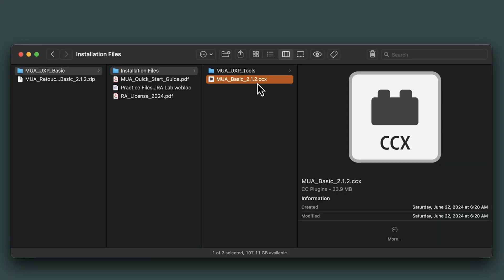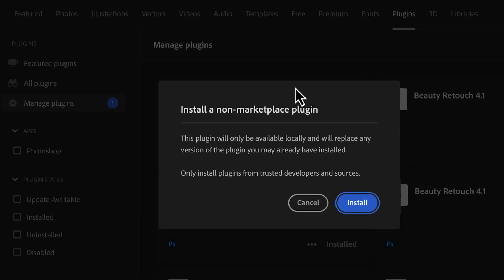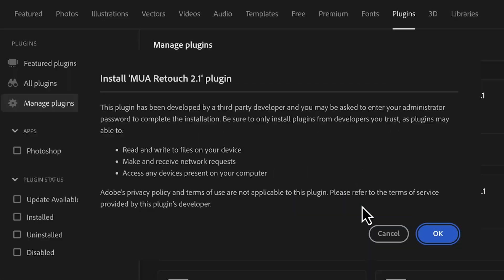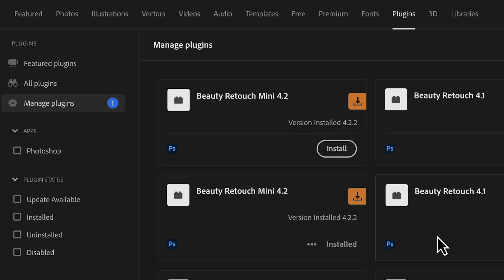Double-clicking the installation file will open it in the Manage Plugins dashboard of the Creative Cloud app. Click Install on the non-marketplace plugin notification, and OK on the third-party developer notification.